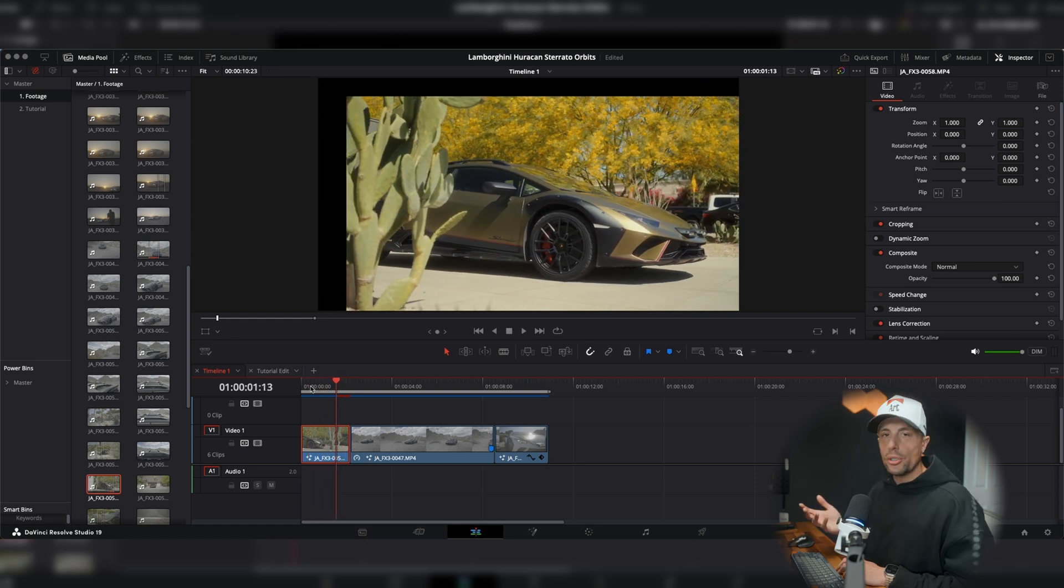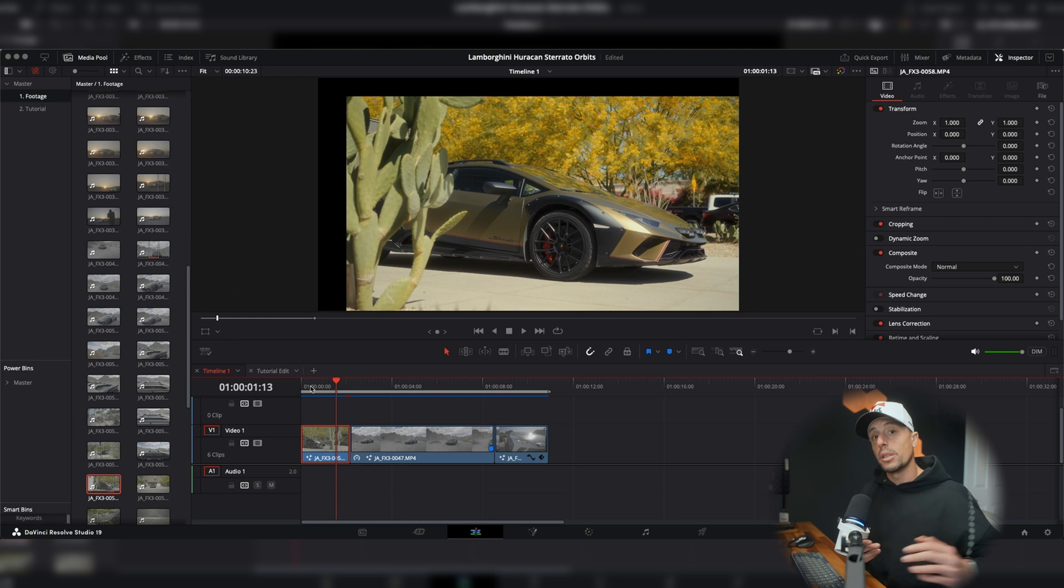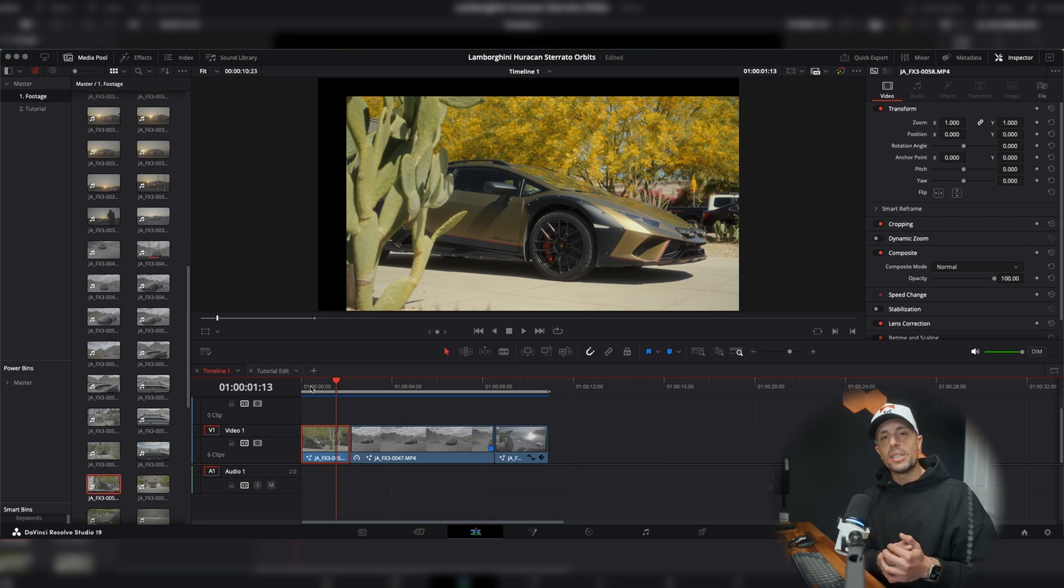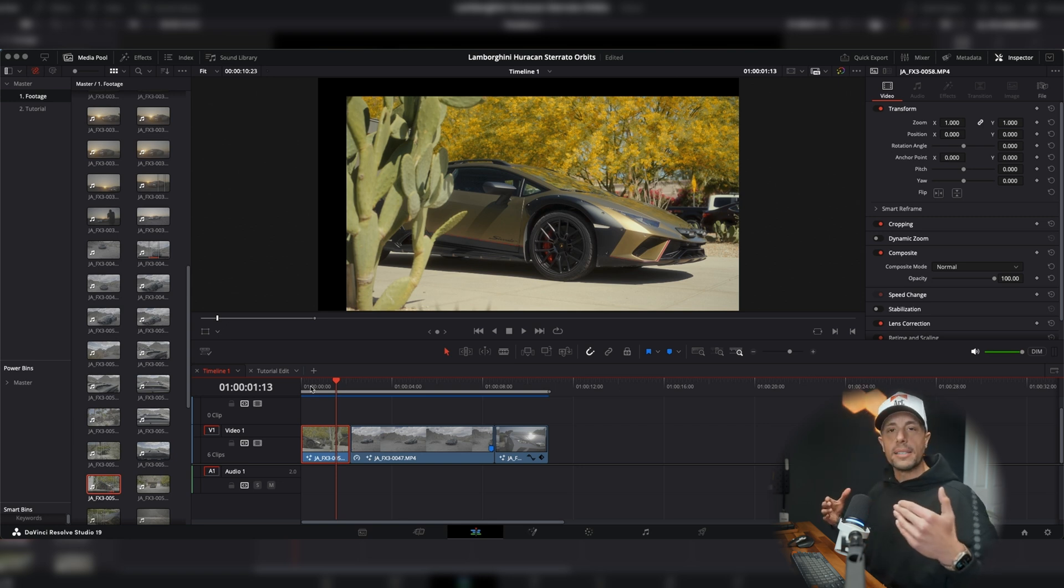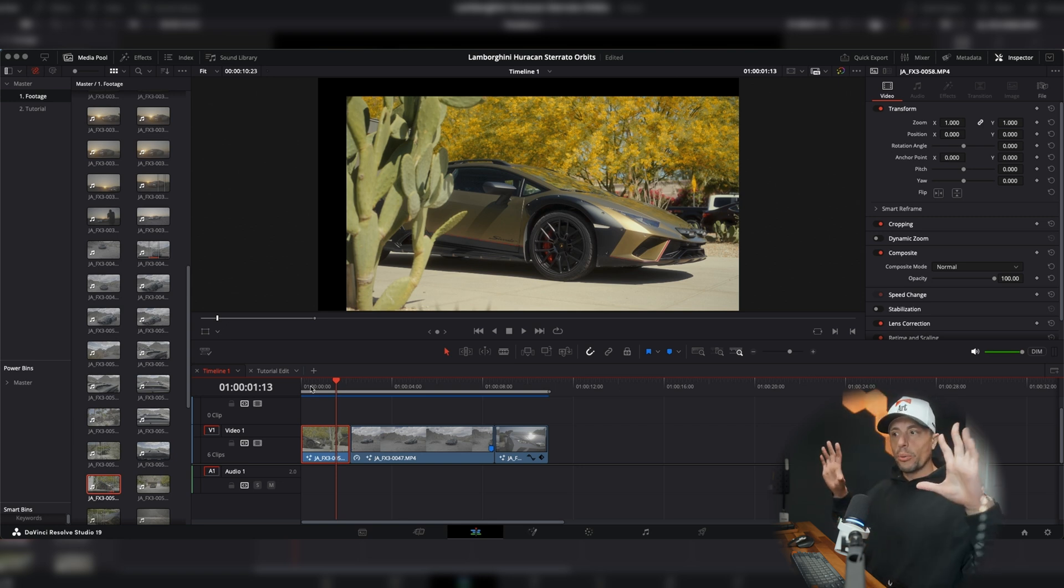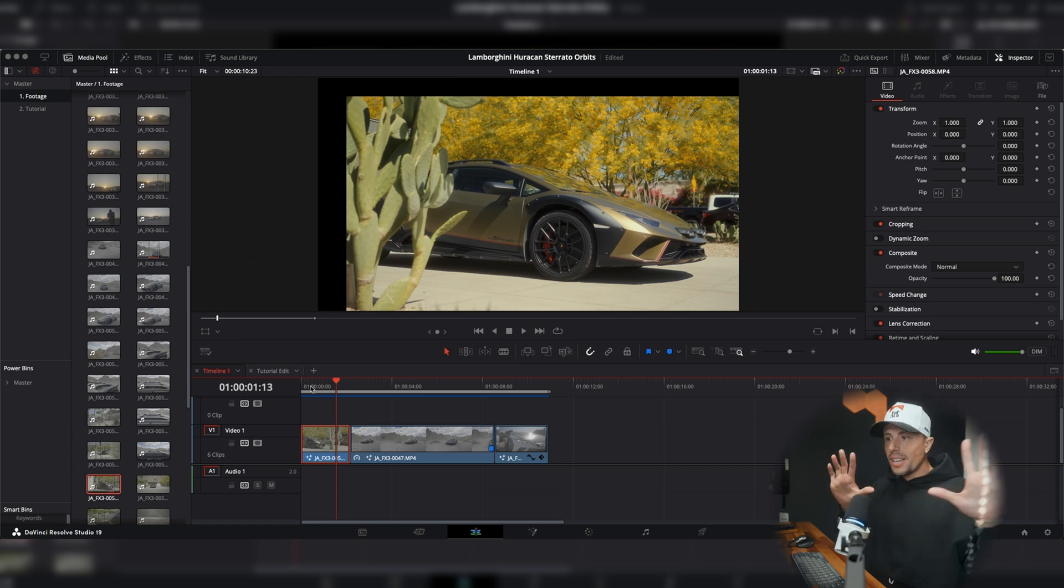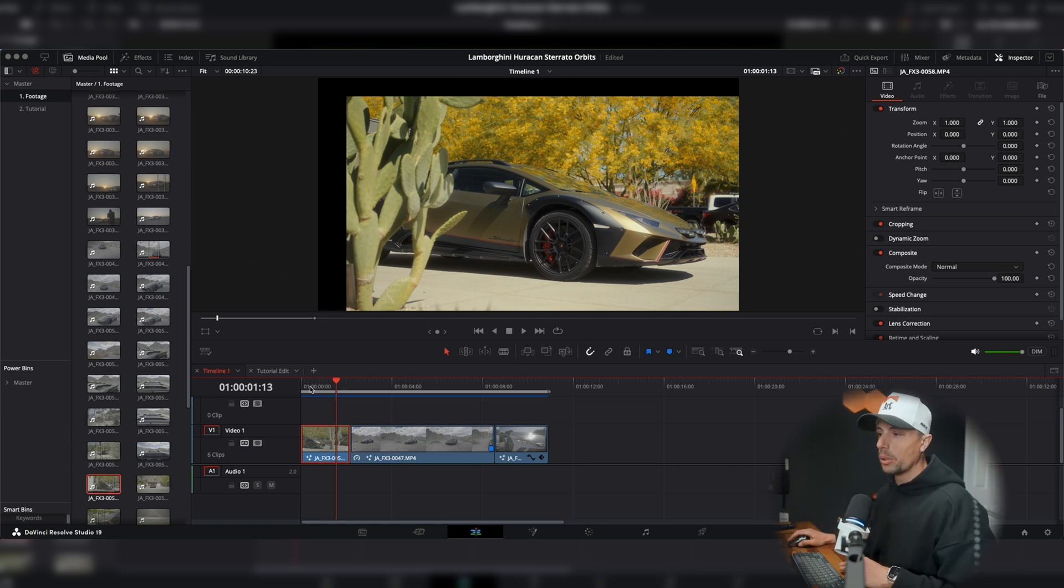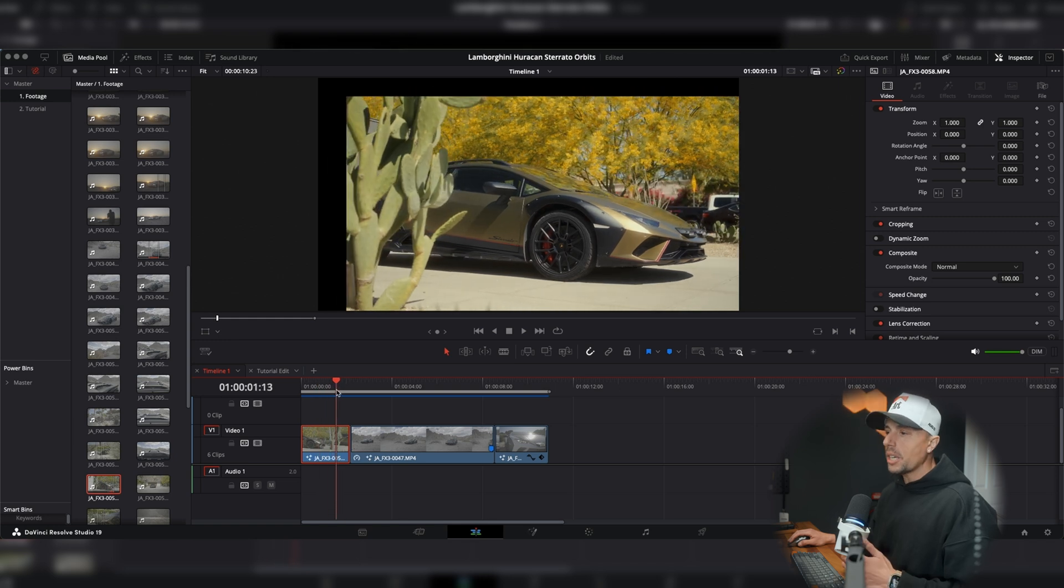So what is this tracker essentially doing? Well, if you're familiar with mirrorless cameras, say the FX3 that I'm shooting on right now, if I go to the stabilization and turn it into active mode, it's cropping into the sensor, giving more real estate for the in-body image stabilization to essentially just stabilize the image. And that's what Resolve's AI is doing right now.